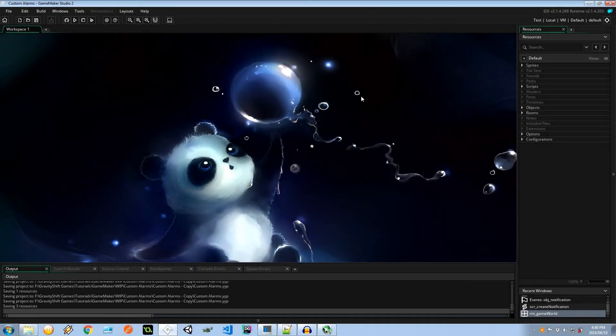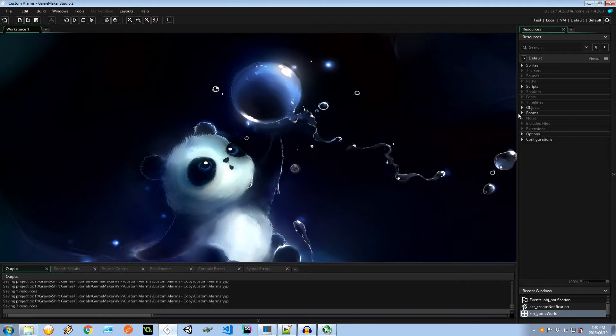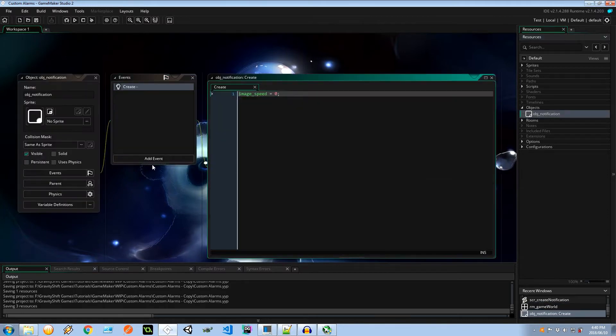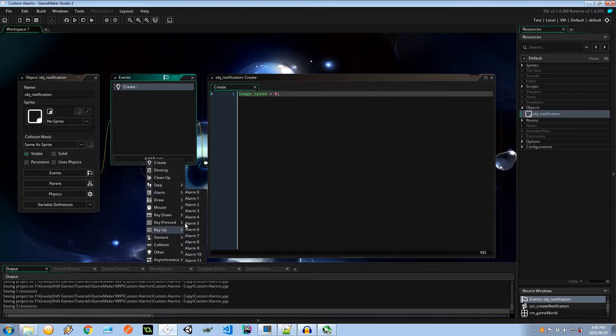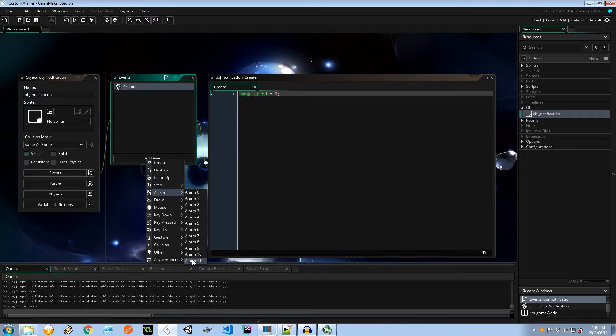Hey guys and welcome to the show. In today's video I'm going to be showing you how you can go past the default 12 alarms that GameMaker Studio gives you. Add event, alarm, 0 to 11, there's 12 of them. So what happens if in your game for some reason you're using all of these and you need one more or many more alarms? This video is going to help you create as many as you want.